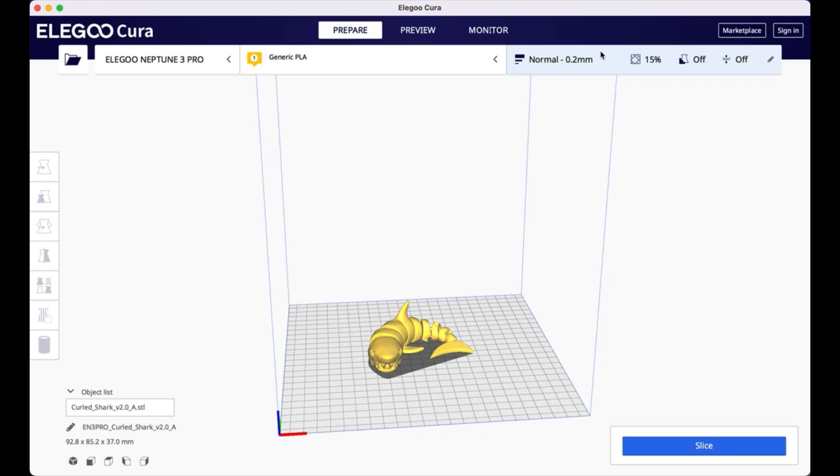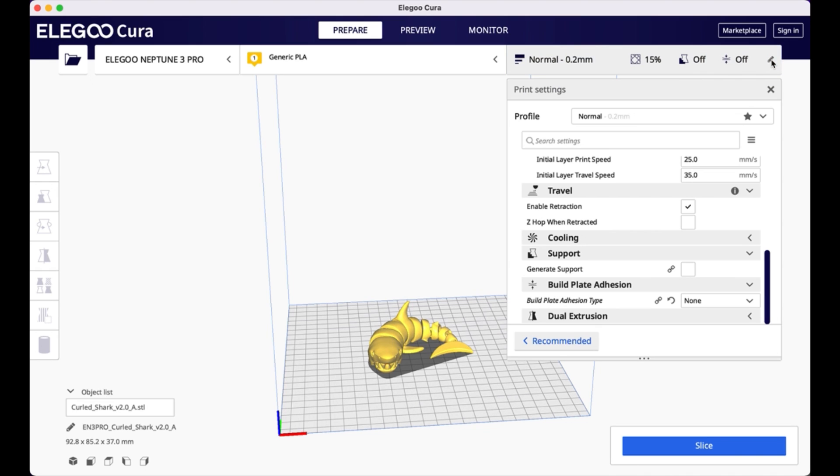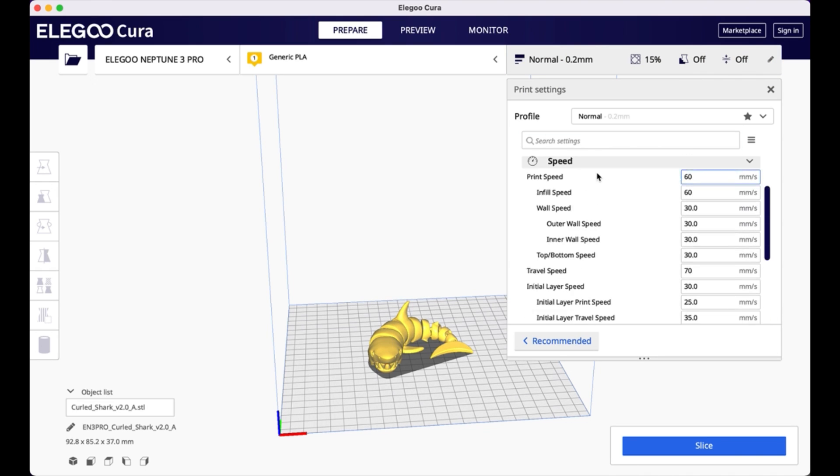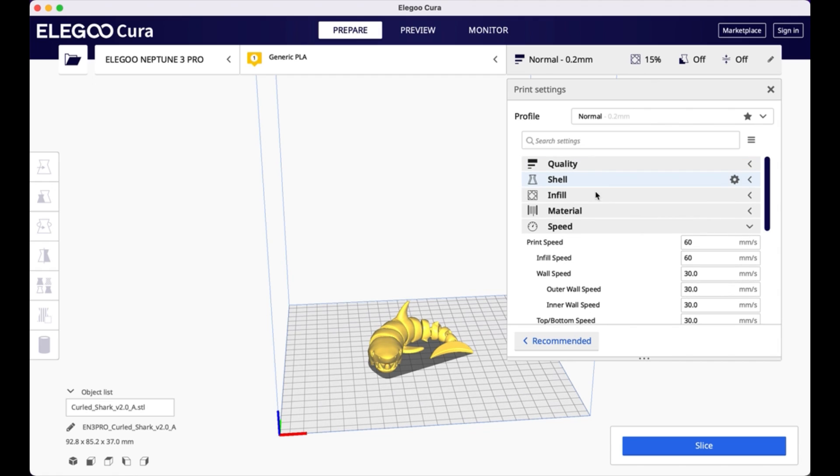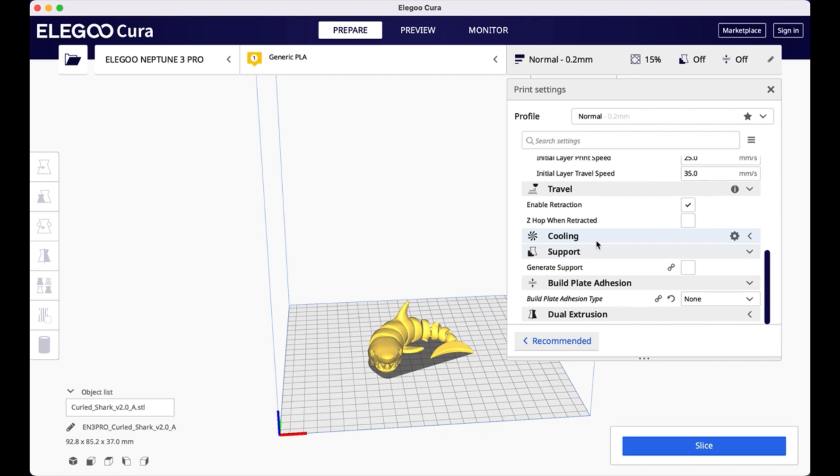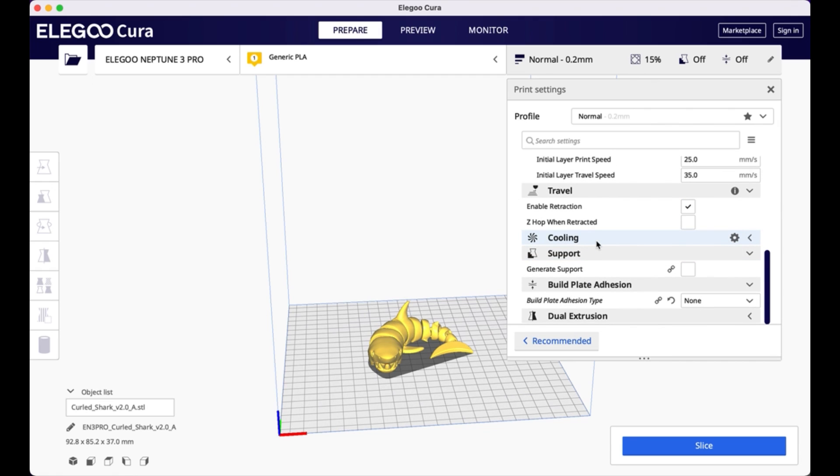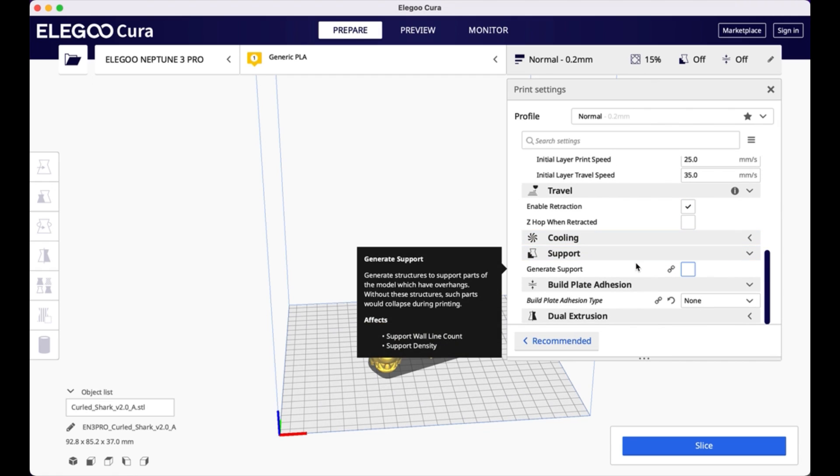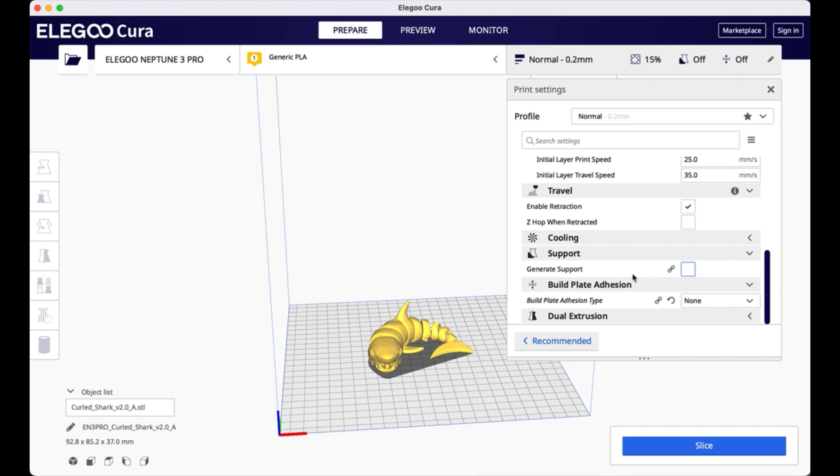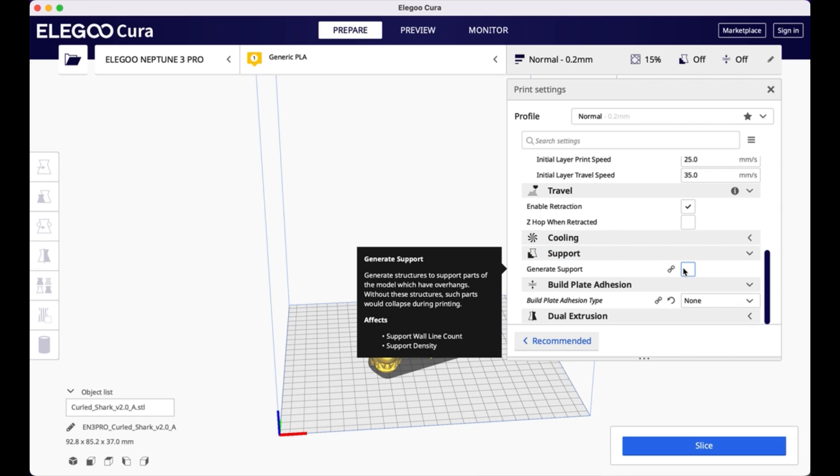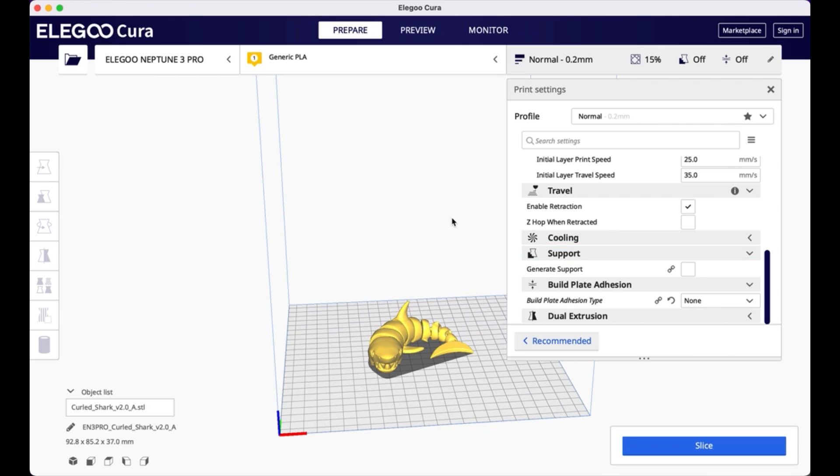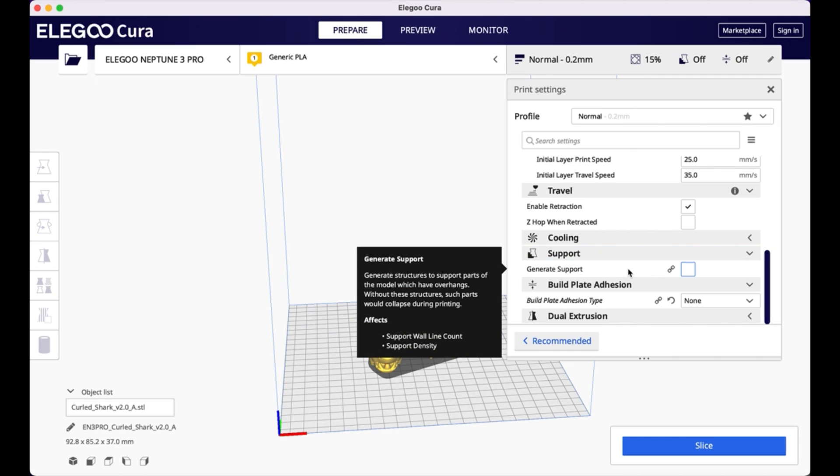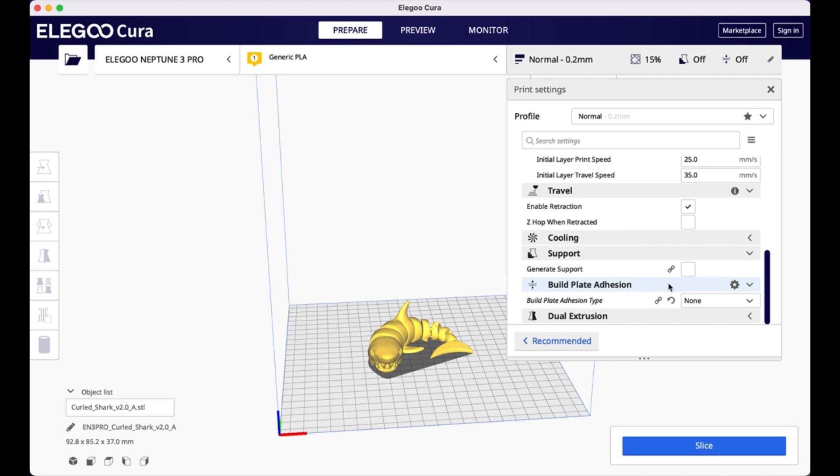And then over here, this allows you to change the printer settings, speed, travel, infill. Generally I don't change any of this when I'm printing. The only thing that I might do is add support if it was a model that required it. So usually when you go to printables and you download your design, the author, creator of that design would tell you whether you need support structures. In this case, you don't need support structures for this model. So I'm not going to click this.